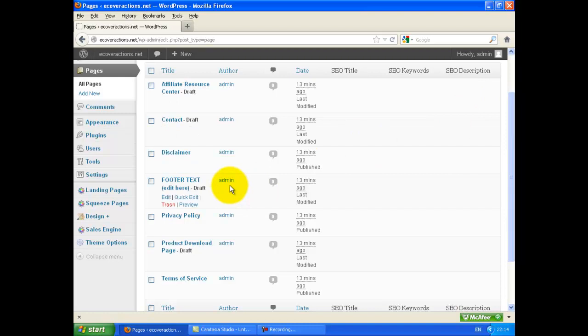One of the pages created automatically is the Footer Text, which includes everything that appears in the Footer section. It's created as a Draft, but once we publish this page, it will appear in the Footer.